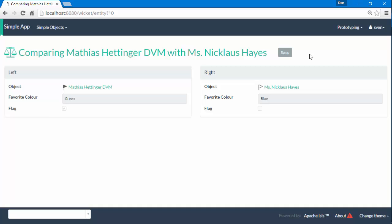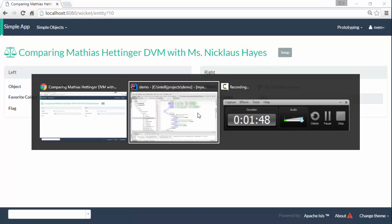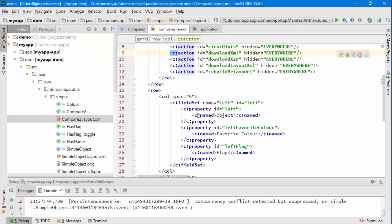but maybe what I could do is I could improve matters by tidying up the layout. I quite like the idea of maybe having the swap button in the middle, so let's see how we would do that.